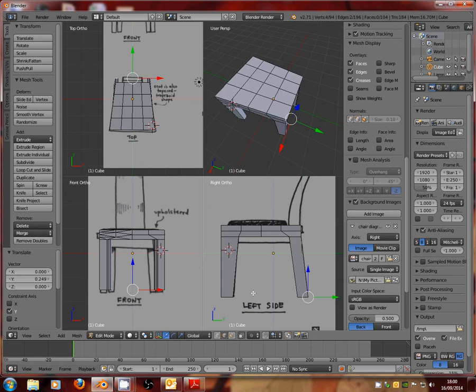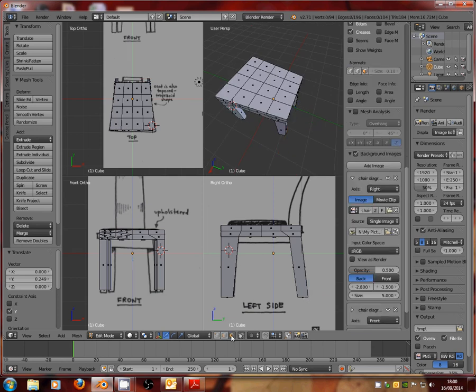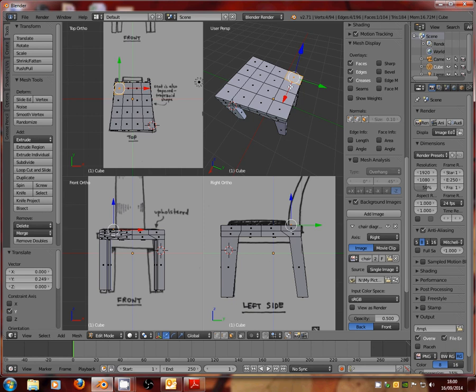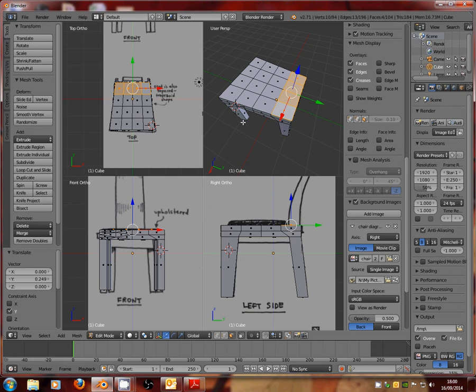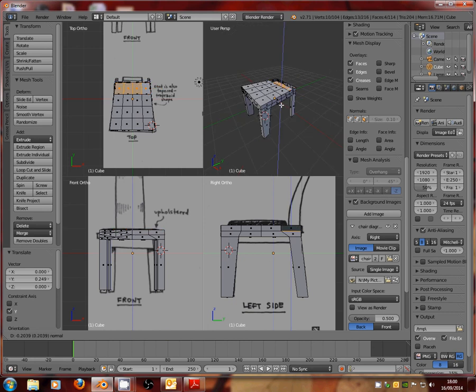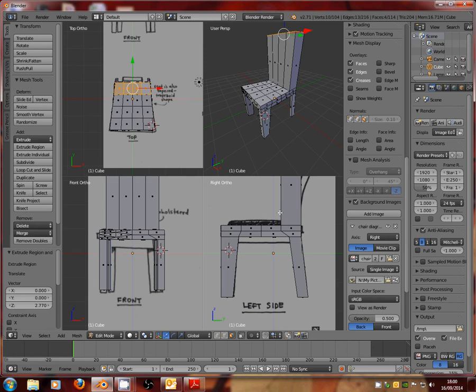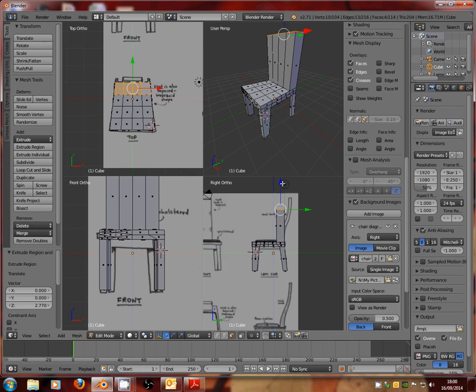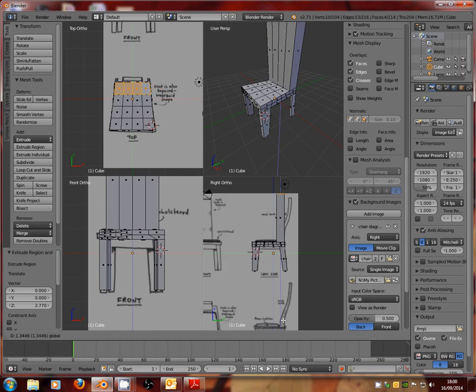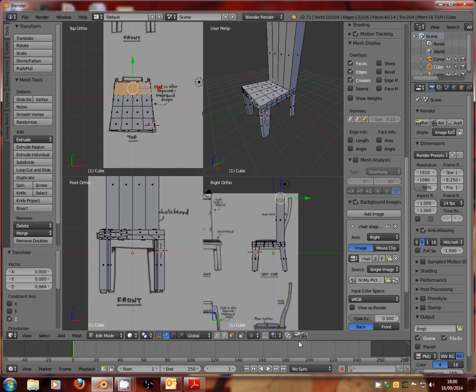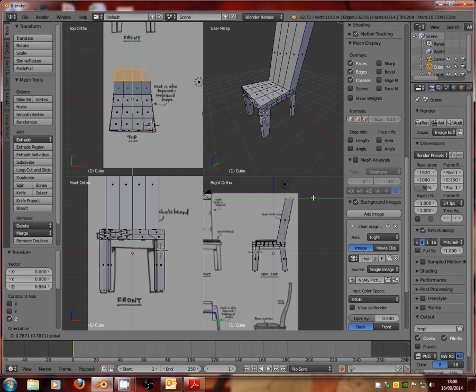Next thing we're going to do is create the back. Now, to create the back, we'll use the polygon select tool down at the bottom. And we're going to select using shift to select more than one polygon at once. Those four at the back. And we're just going to extrude upwards. Now, if I zoom out here, we need to make sure we're getting to the right height. There we go. So, just using the transform tool to finish off. And there we go.